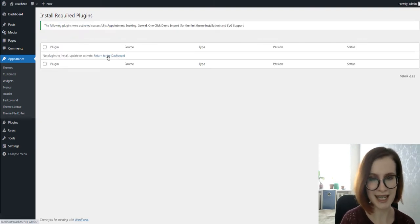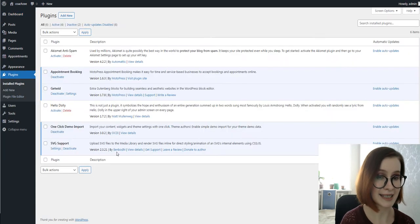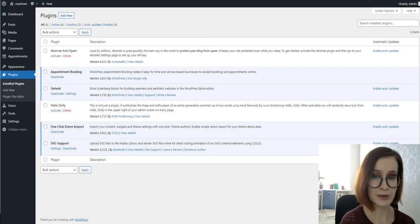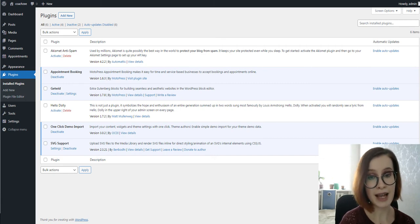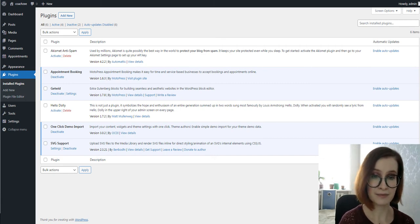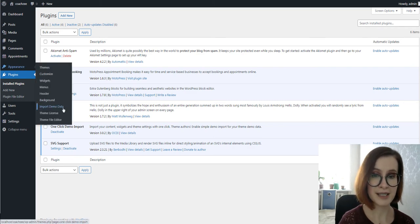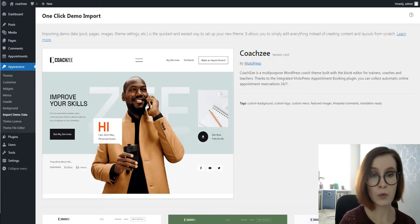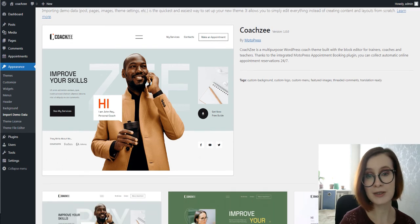Once all plugins are installed and activated, you might want to import sample data to the theme to edit all pages easier. For this, go to Appearance, Import Demo Data. Choose which demo content to upload to your site by clicking on the import demo button.